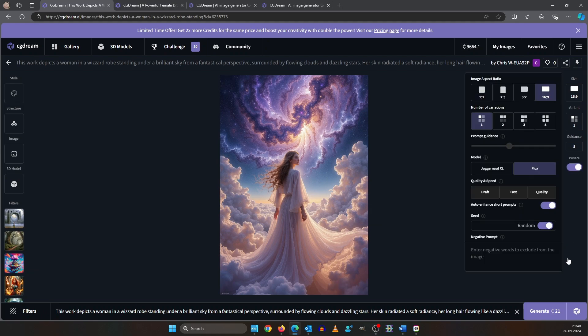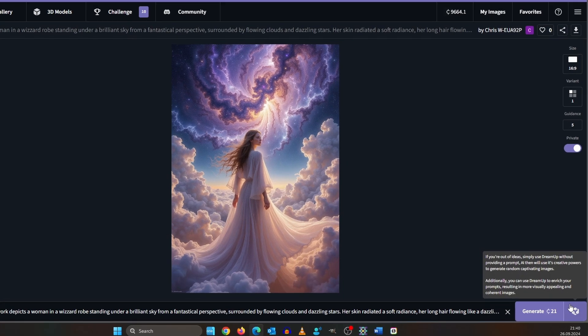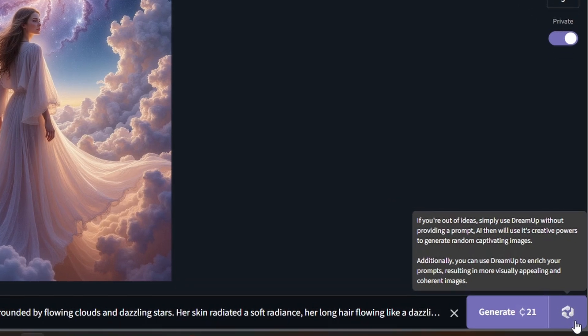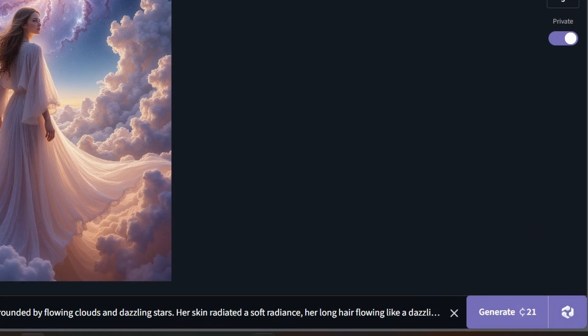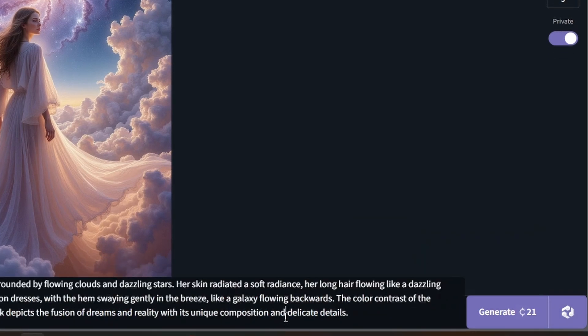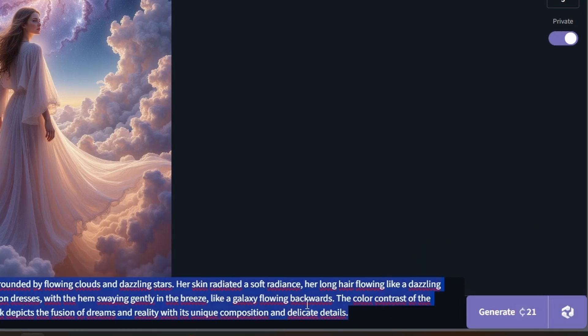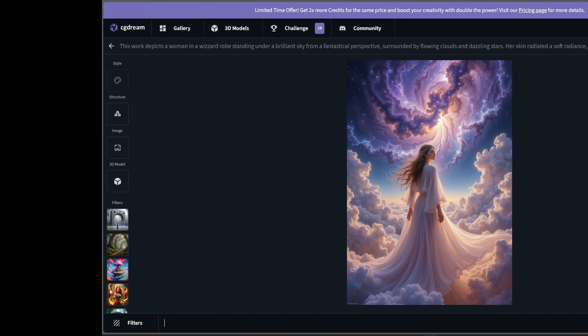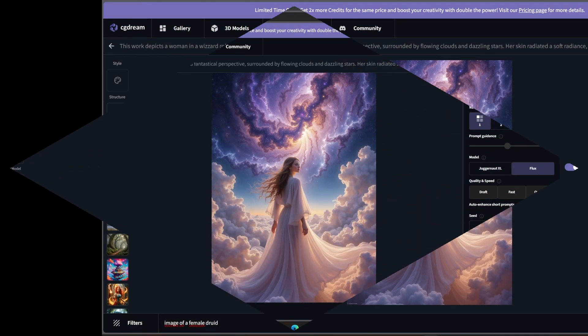Also if you don't have an idea you can use this here. This will dream up an idea for you. So let's start real simple here. Image of a female druid.